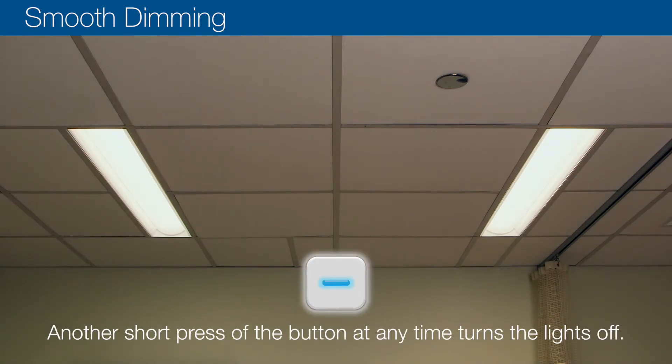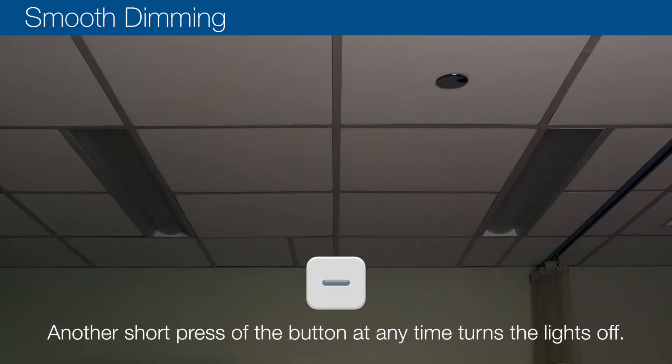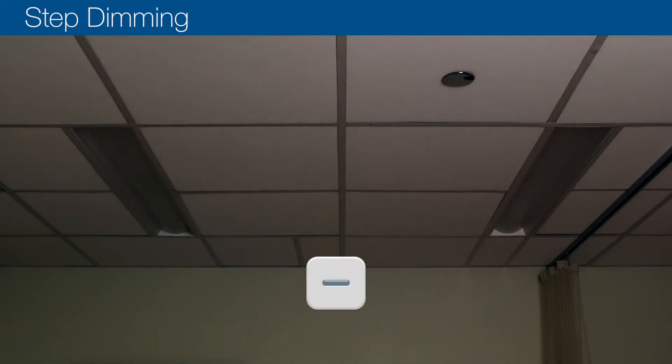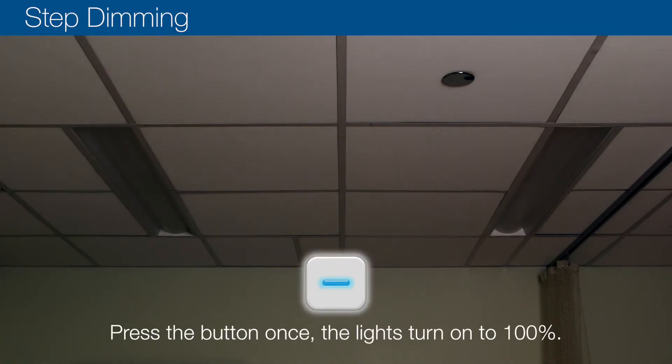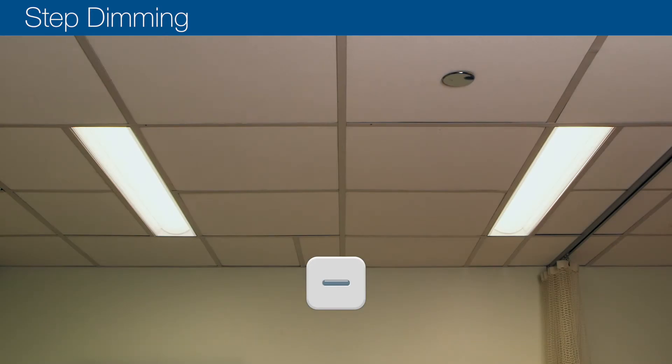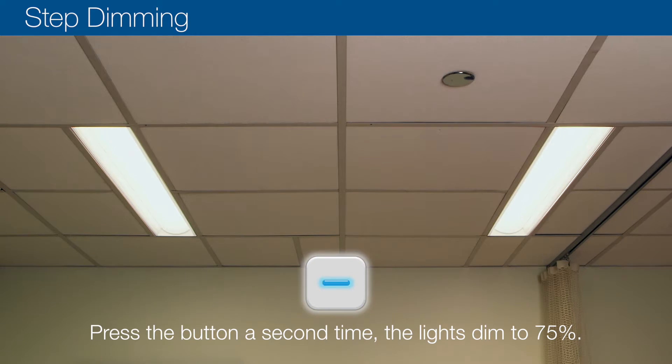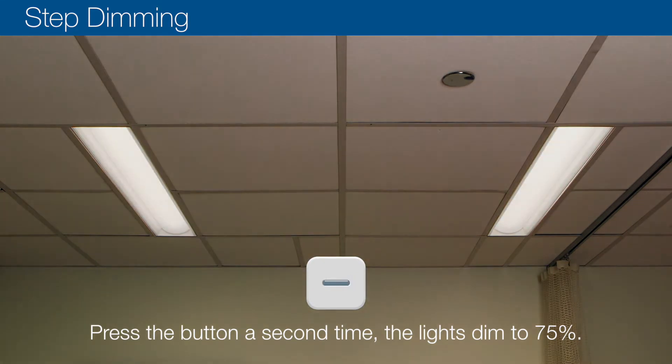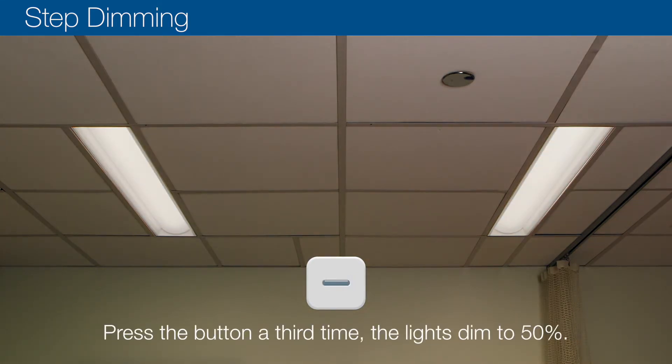Step dimming using the low voltage controller: press the button once, the lights turn on to 100%. Press the button a second time, the lights dim to 75%. Press the button a third time, the lights dim to 50%.